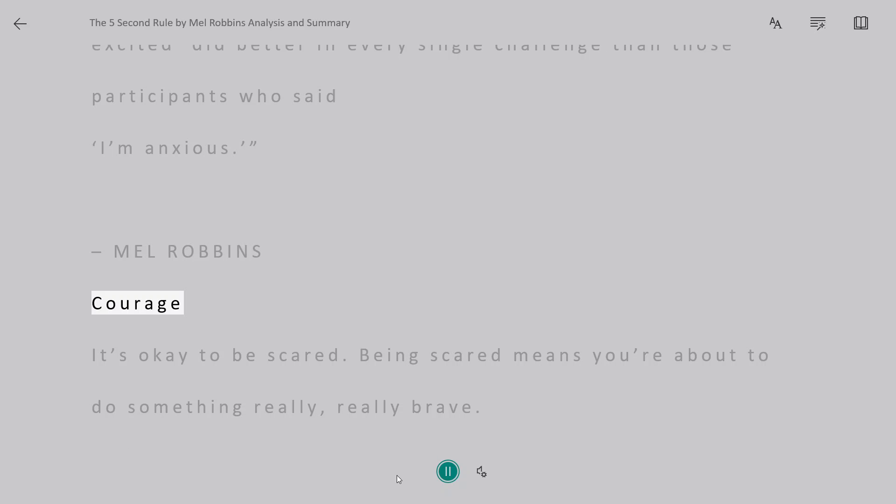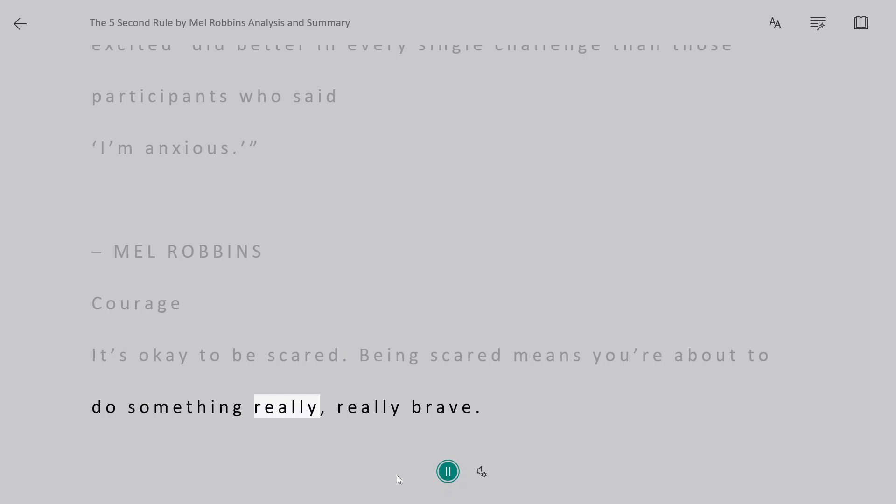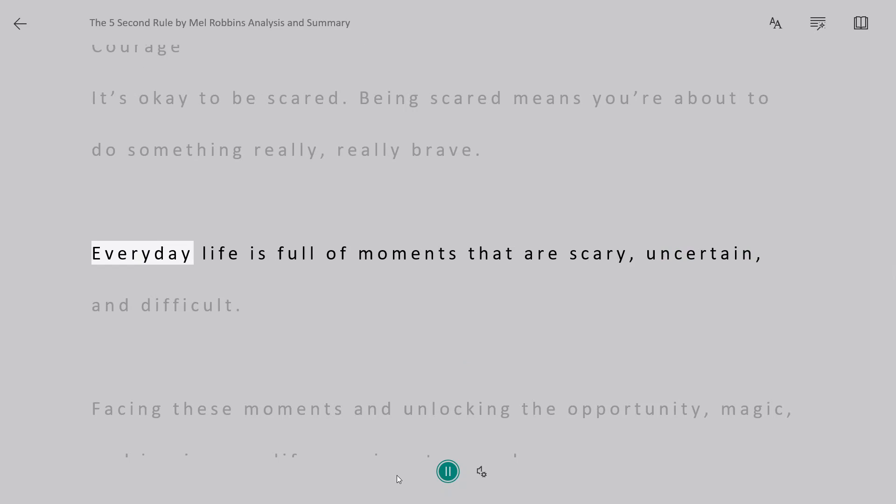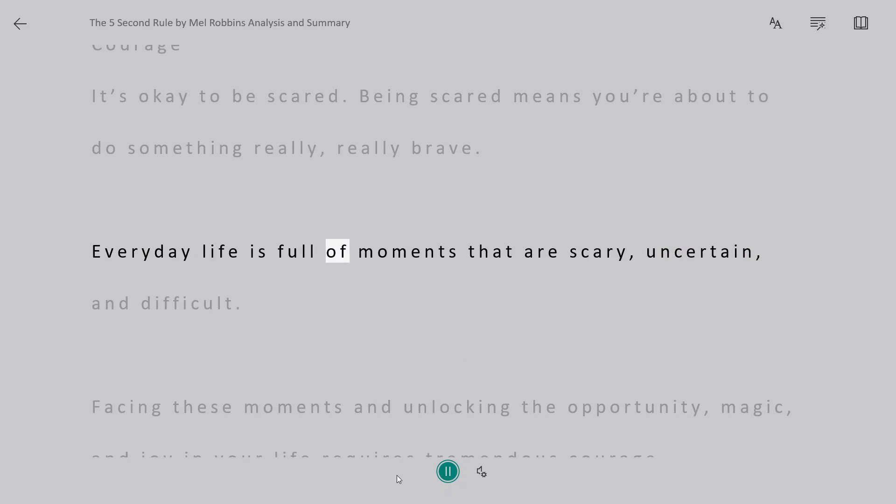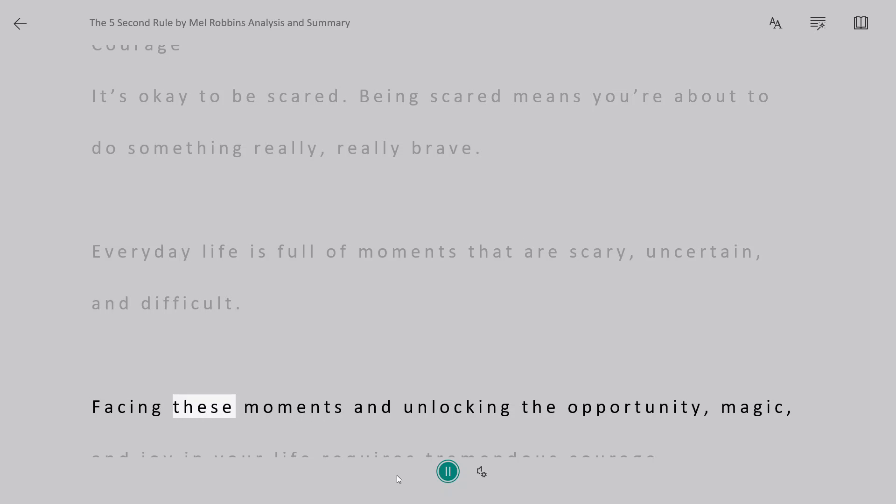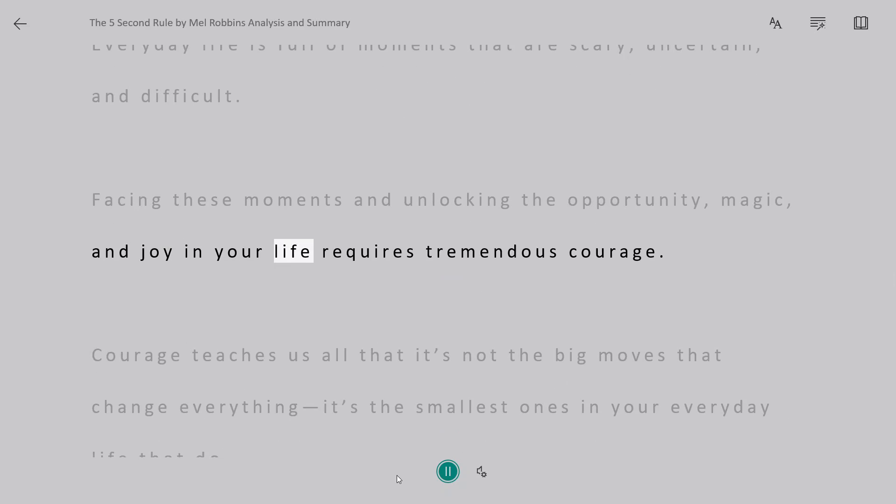Courage. It's okay to be scared. Being scared means you're about to do something really, really brave. Everyday life is full of moments that are scary, uncertain, and difficult. Facing these moments and unlocking the opportunity, magic, and joy in your life requires tremendous courage.